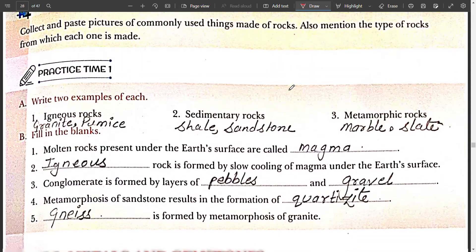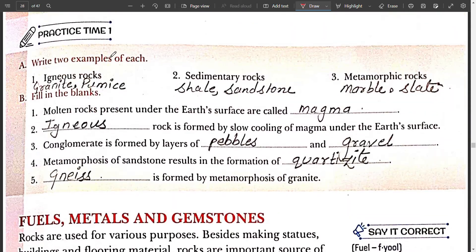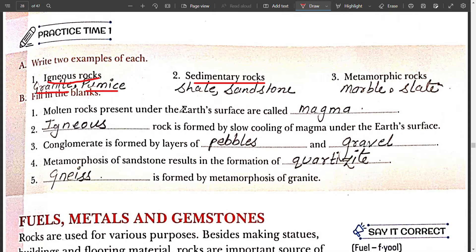Moving to the next page. Practice Time 1: write the example of each. First is igneous rock — the example of igneous rock is granite and pumice. Second is sedimentary rock — the example of sedimentary rock is shale and sandstone.